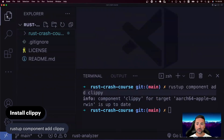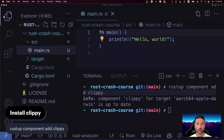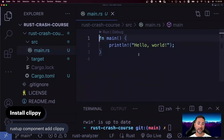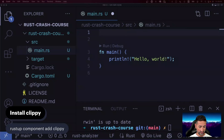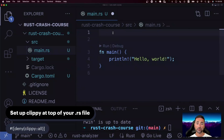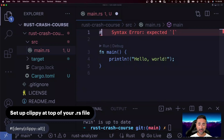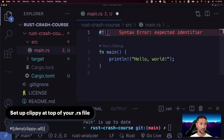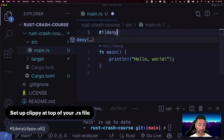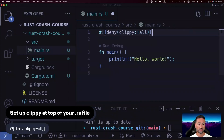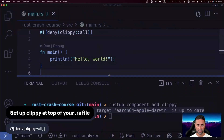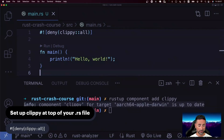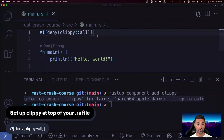After doing this, we're going to go into Explorer, then into the rust-crash-course folder, into the src folder, and open main.rs, which is our main source code file. We're going to add Clippy here so that Clippy can understand that we need its help in writing the code in this file. The way to do that is with a hashtag, then an exclamation mark, then 'deny', then 'clippy::all'. So we have '#![deny(clippy::all)]' — and that is really all you have to do in order to get Clippy working in your main source file.